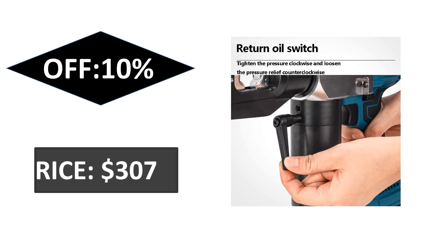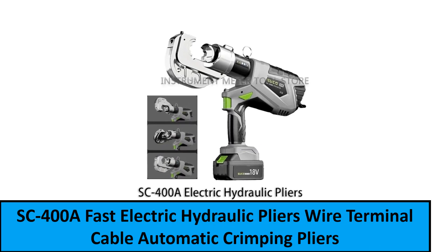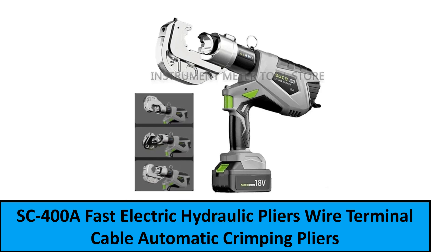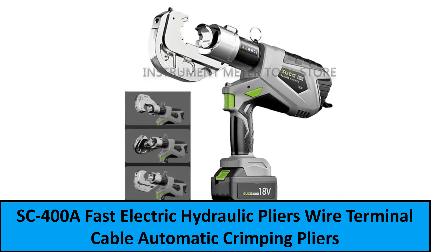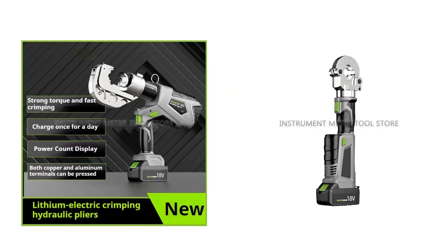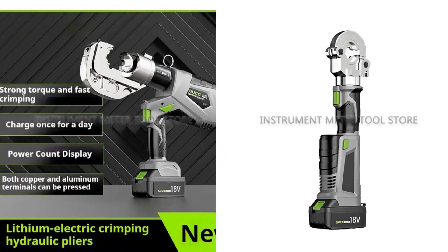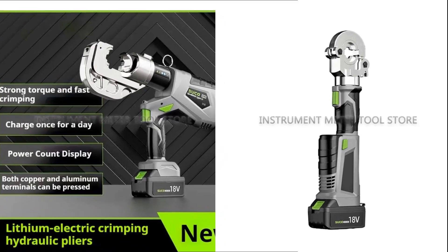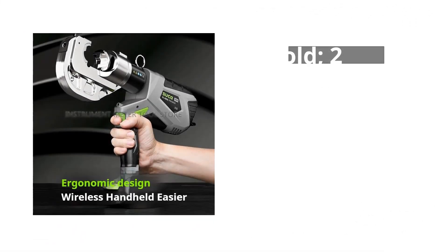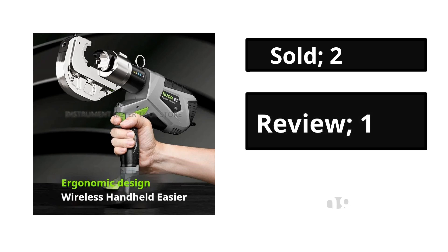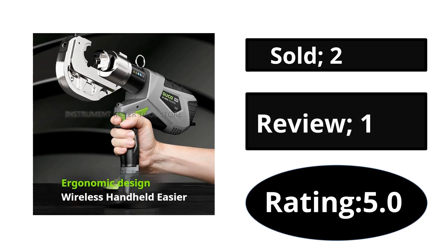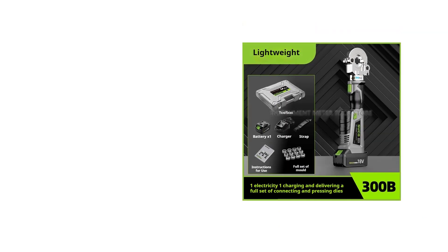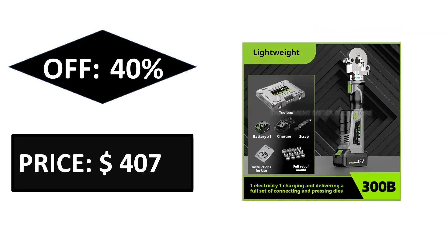Extra percent off price. At number one. Sold, reviews, rating. Extra percent off price.